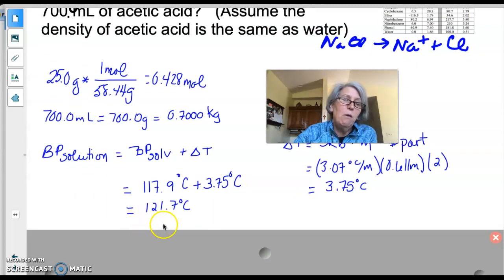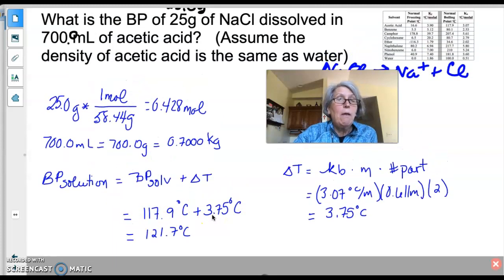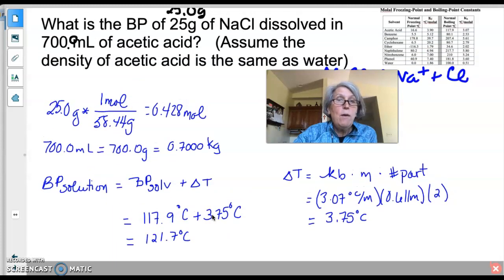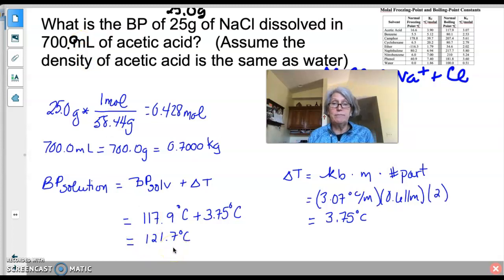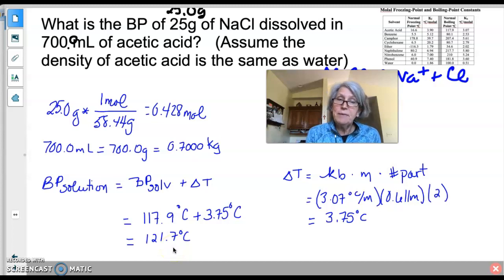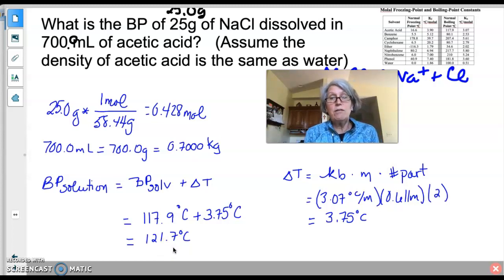The boiling point of pure acetic acid is 117.9°C, found in the reference table. Adding the calculated delta T gives a final boiling point of 121.7°C. That is the new boiling point of the solution when 25.0 grams of NaCl is dissolved in 700.0 mL of acetic acid. In the next video, we'll cover how to calculate freezing point depression.